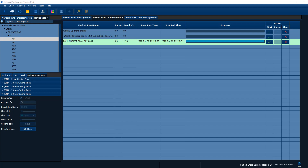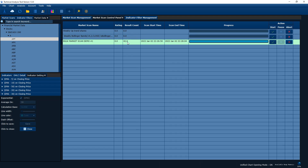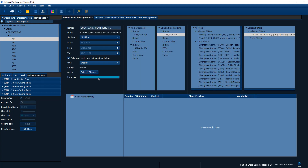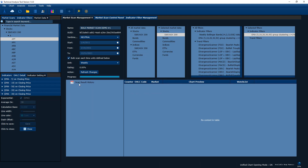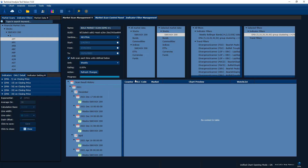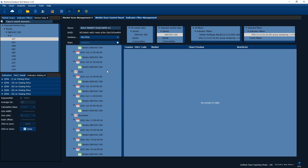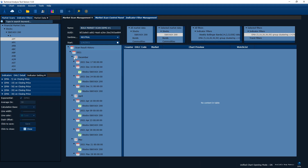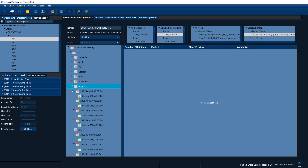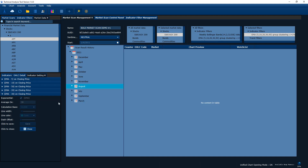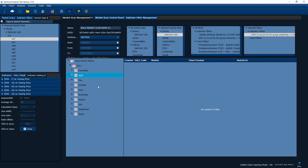The bulk scan is finished. When running the bulk scan, don't focus on that number — it just tells you how many weeks are in that period. Go back to the market scan management page and refresh the scan result history to see the results. As you can see, clicking 'refresh result tree' gives us many results from between this period. Let's examine them month by month — let's collapse all results and just look by month.